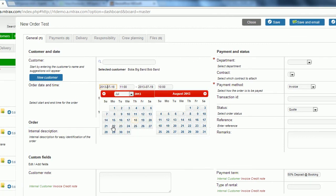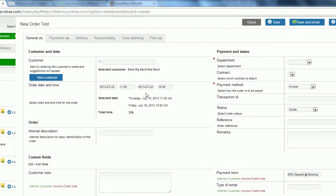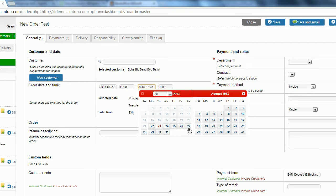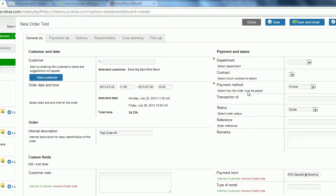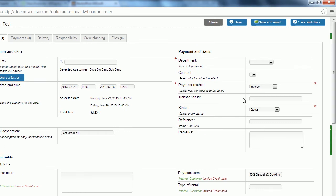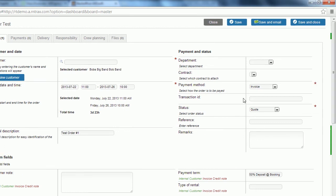You see that he's renting from July 22nd until the 26th and that's going to give us our timeline down here. For the internal description we'll put in that this is our test order and this is just a field for your reference and you can enter whatever you like. It's an internal description for easy identification.